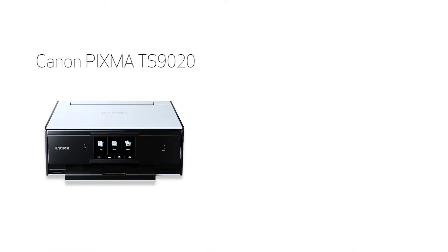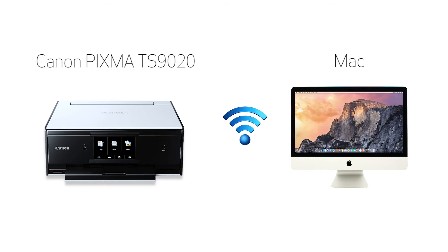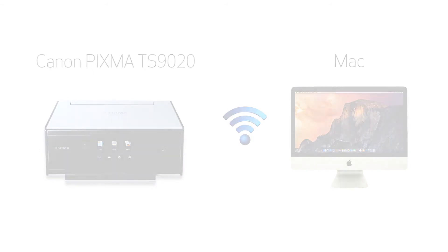In this video, we'll cover how to set up your Canon PIXMA TS9020 printer on a wireless network using the Easy Wireless Connect method on a Mac. Let's get started.